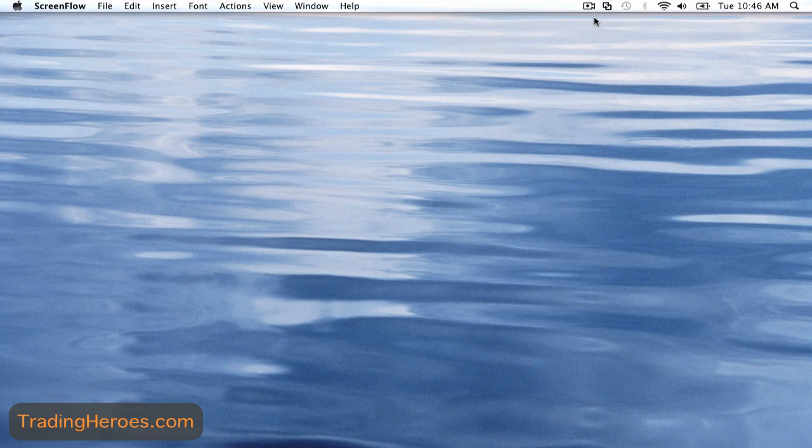Hello everyone, this is Hugh from TradingHeroes.com and today is kind of an exciting day for me. I've been struggling with Windows for a while and I decided finally to sell those computers and switch over to a Mac, so this is my Mac screen. It works great, best computer I've ever had and I would highly recommend it if you're in the market for a new computer.